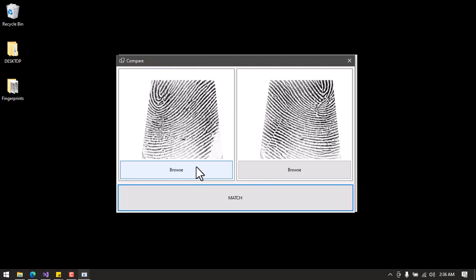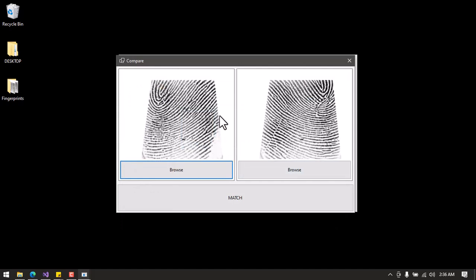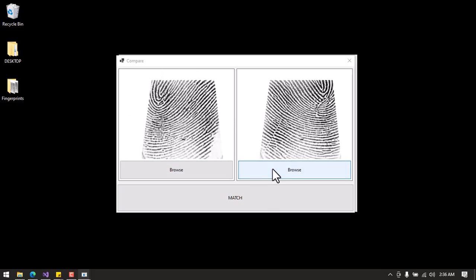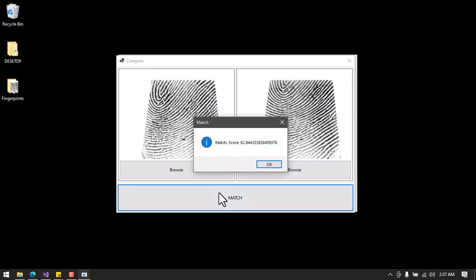Now I'm going to use the same finger. I'll use my right thumb — I'll pick lg1 for the first image and lg2 for the second image. In this scenario I'm expecting it to tell me that both of them match, because the two images belong to the same finger — I scanned it twice but it still belongs to the same finger. I'll click Match and just as expected, we got a Match response with a similarity score of 62.